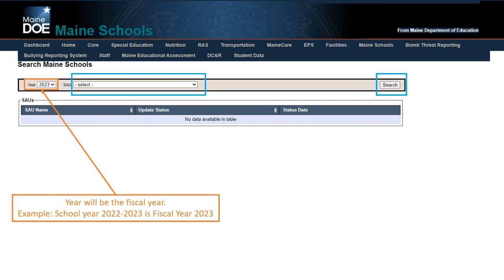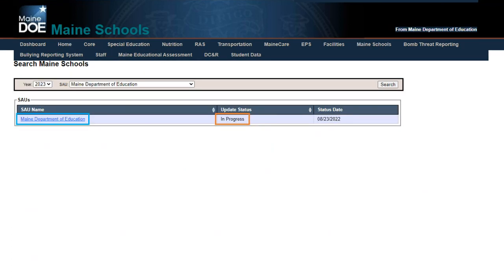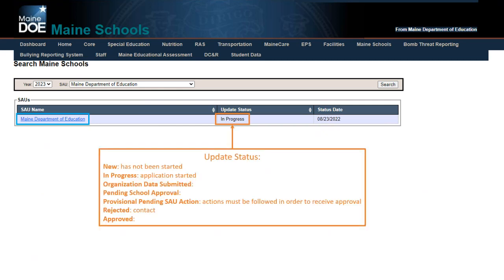Once your search is completed, you'll have a list of schools that qualify for that search, with different statuses indicating where the application is in progress. Status 'New' means nothing has been started yet. 'In Progress' means something has been started. 'Organization Data Submitted' means it has come to us and is pending approval.